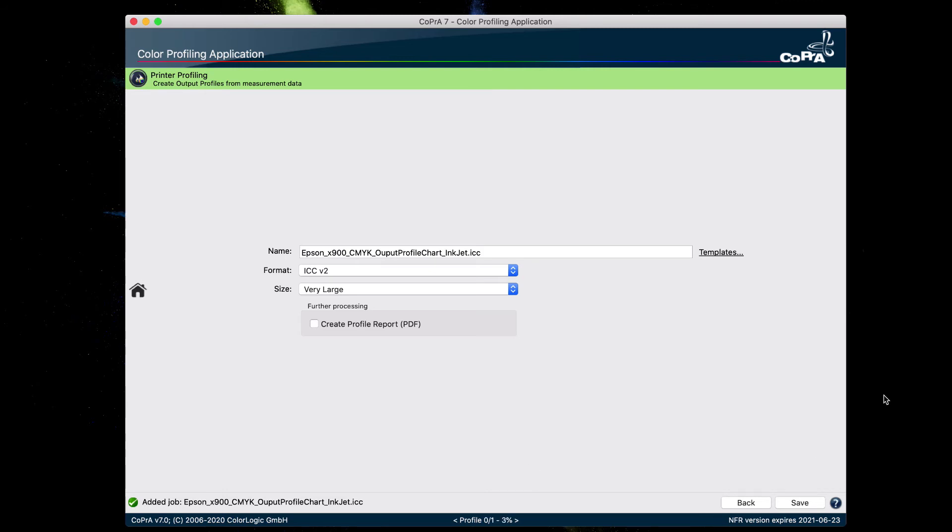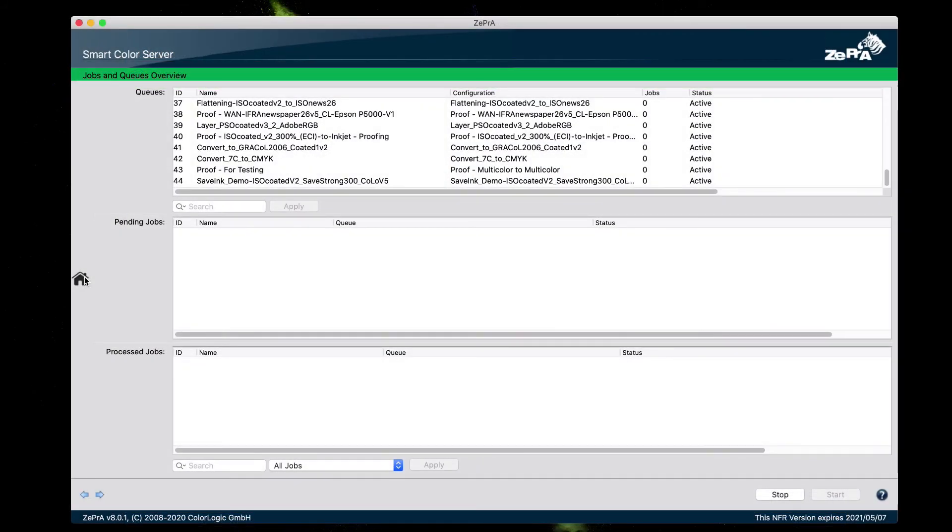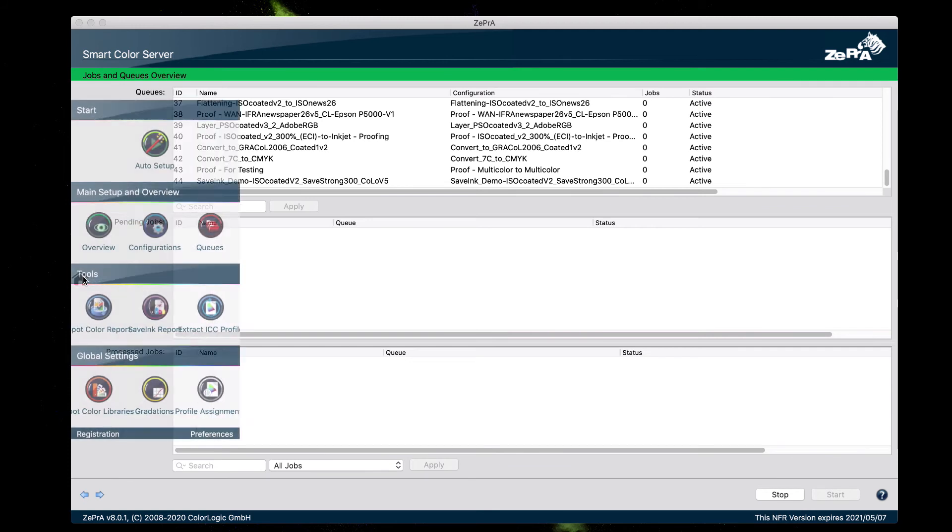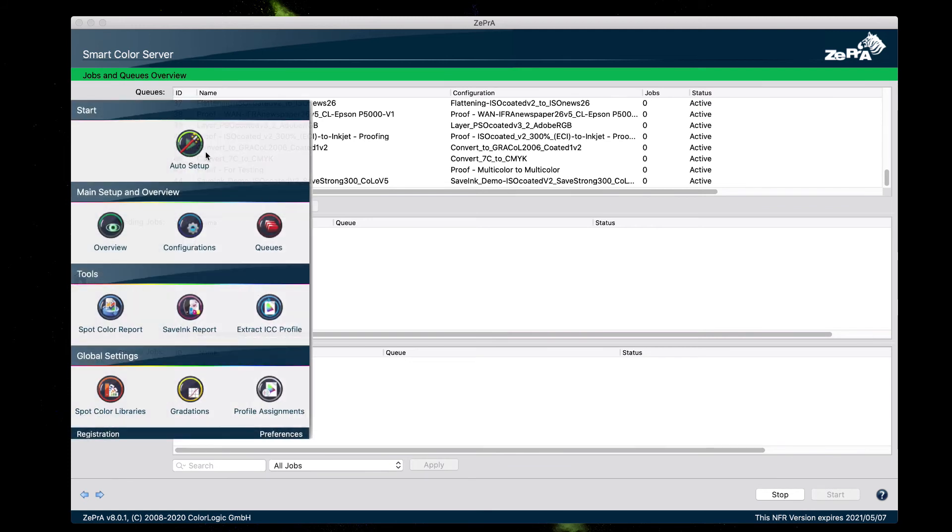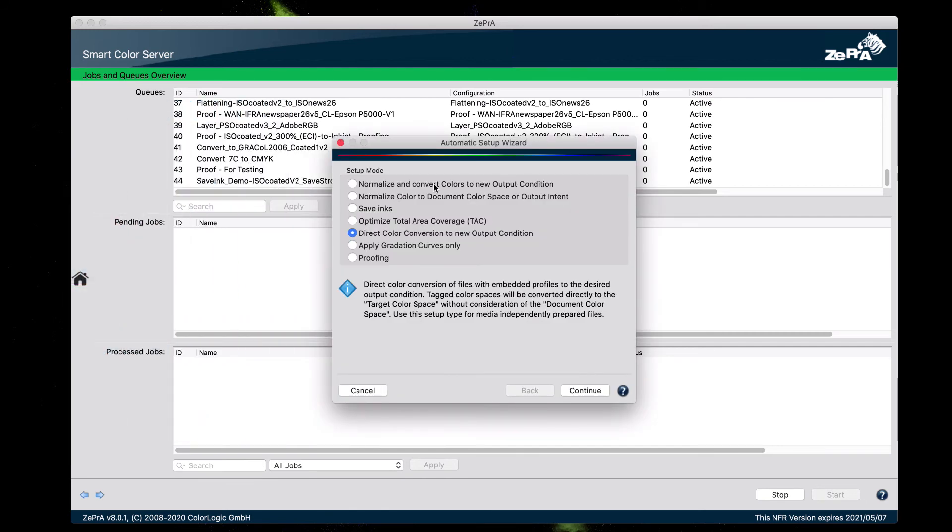So now that CoPrA has created the output profile, the next step is to create a proofing queue. And we do this by using ZePrA. In ZePrA, we have the auto setup wizard, which makes it really easy to create a queue. For the setup mode, since we're creating a proofing queue, we select the proofing setup mode.